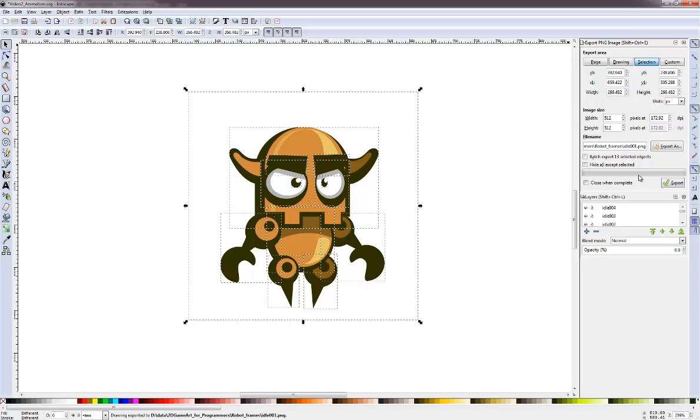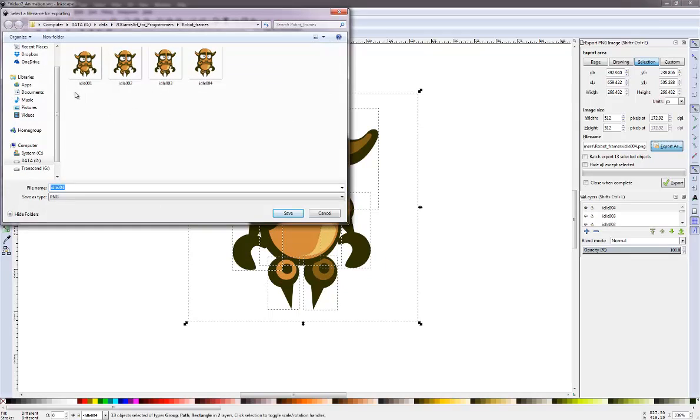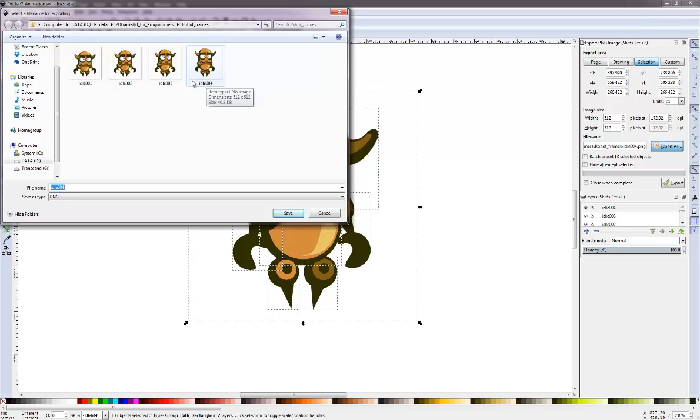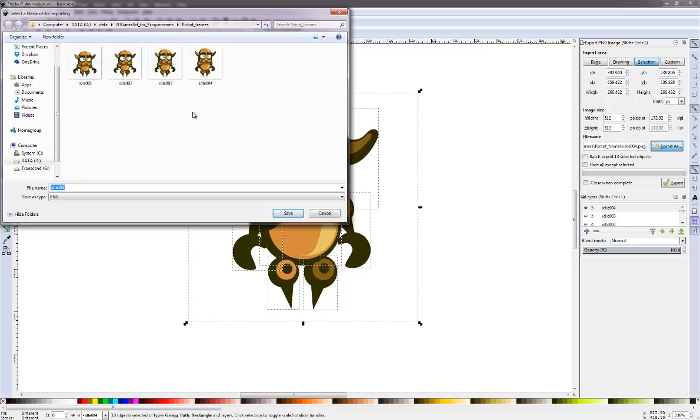We should have our first file. Now let's do the same thing with the next layers. So in the end we should have idle1, idle2, idle3 and idle4. All having the same file size of 512 by 512 pixels. But these frames can now be scaled in any bitmap program you choose and get them to the right file size.